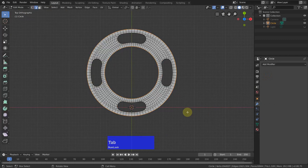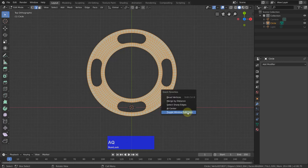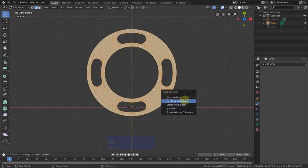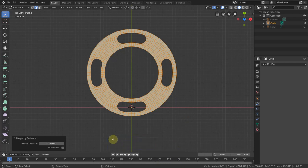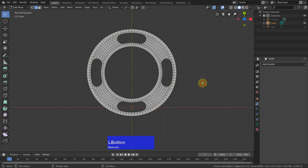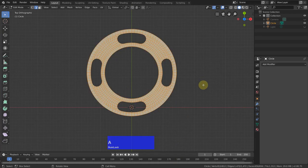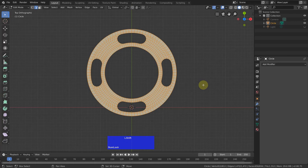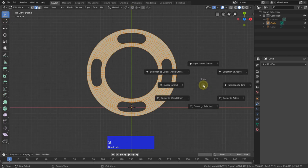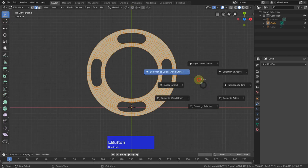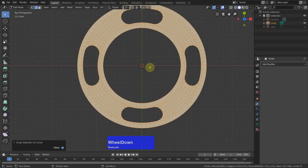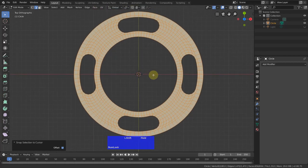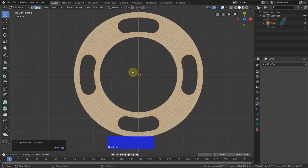Now I tap to edit mode. Select everything. Go to my quick favorites and merge by distance. And it has removed 25 vertices. That's a funny number. Anyway, if we have a problem it will show up later. So select everything. Shift-S and selection to cursor, which is exactly in the middle.